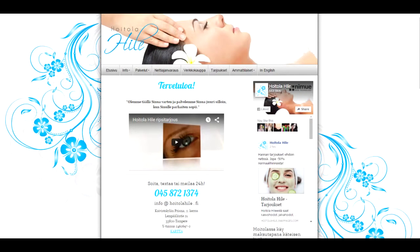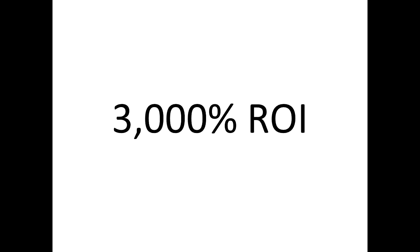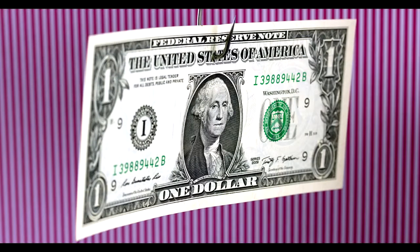I will show you my case study with a local client who made over 3000% return on investment on the first day I was running these minimum budget ads for her.